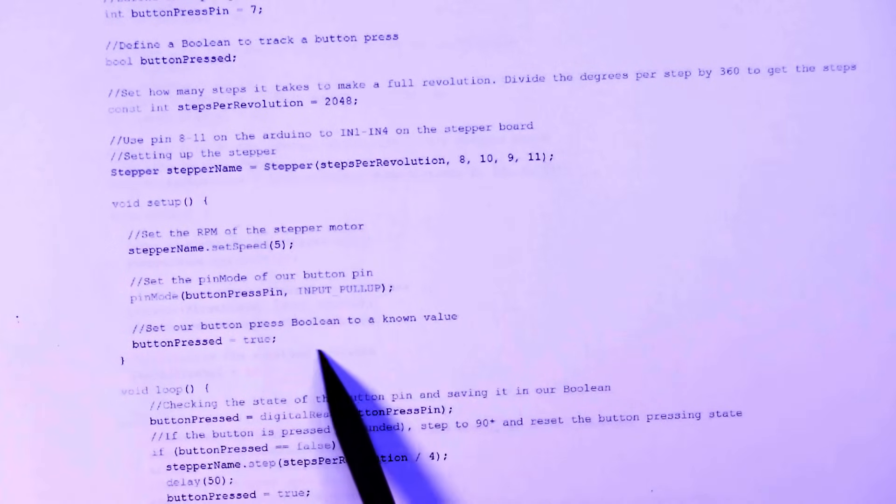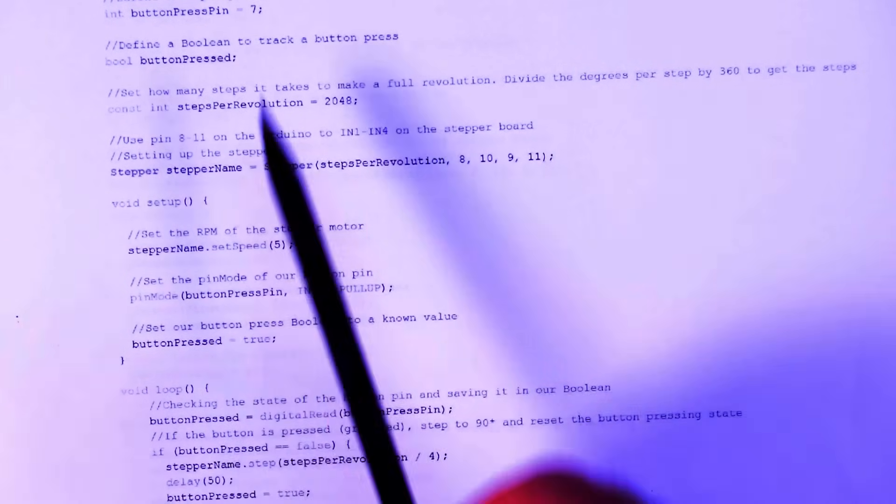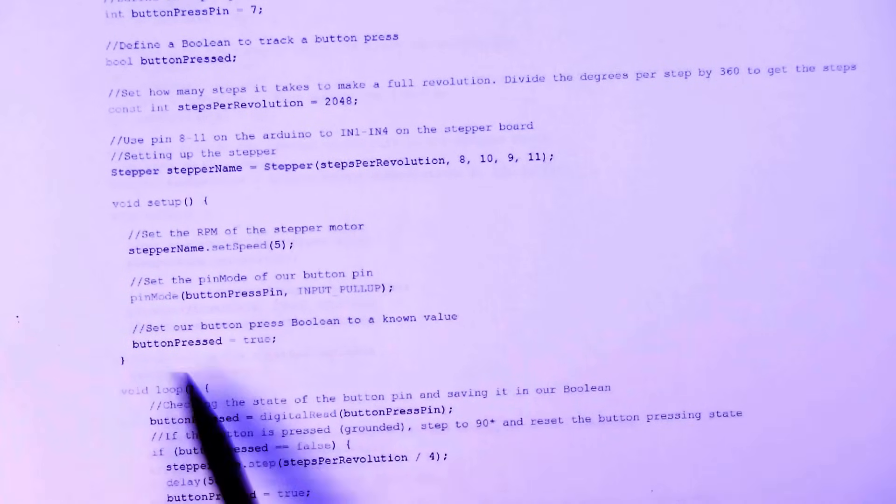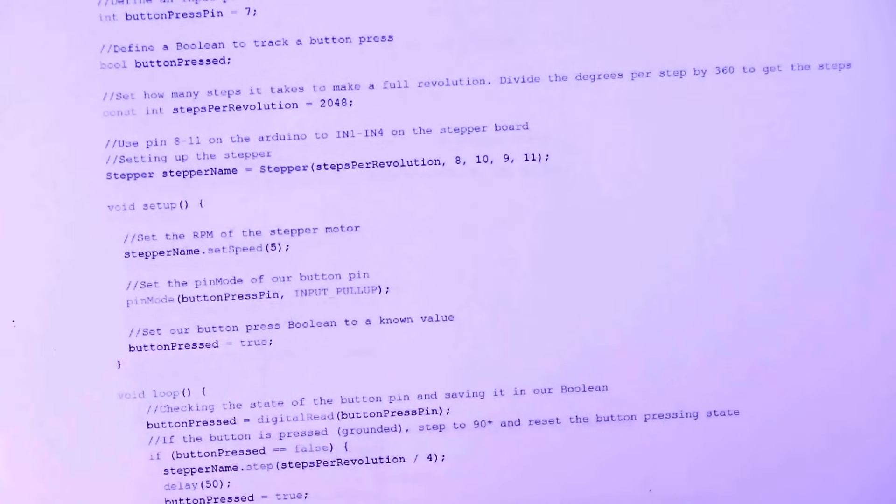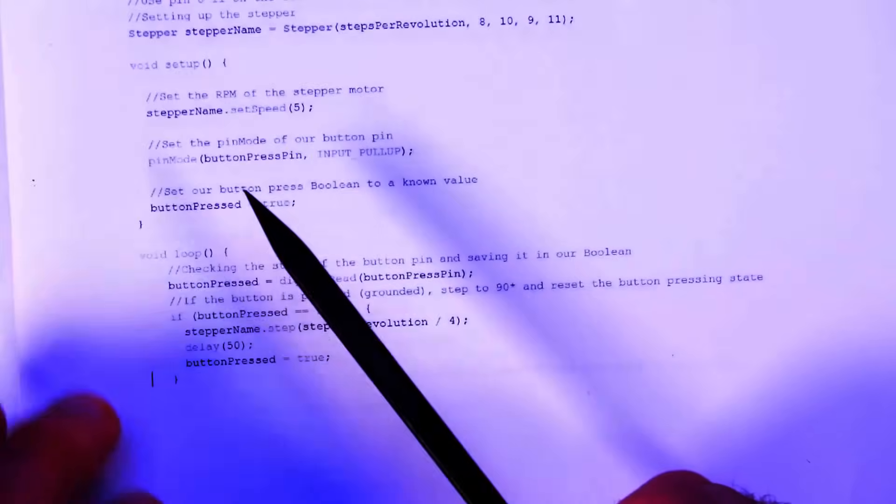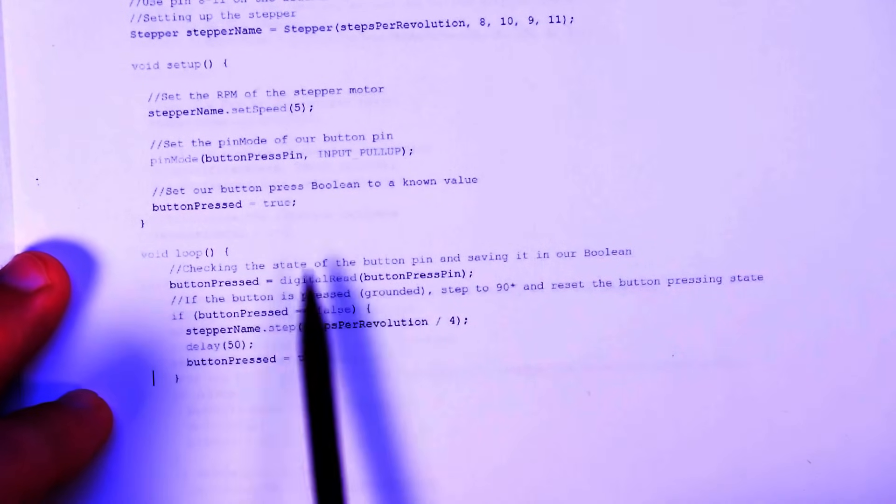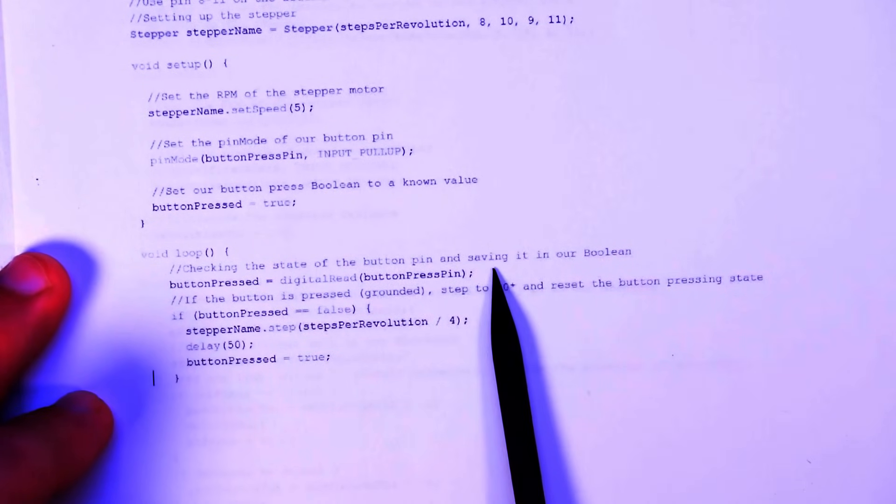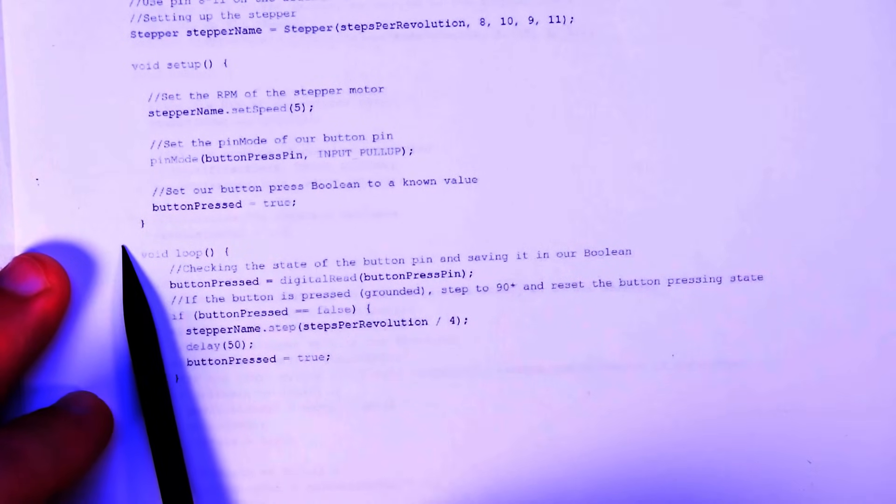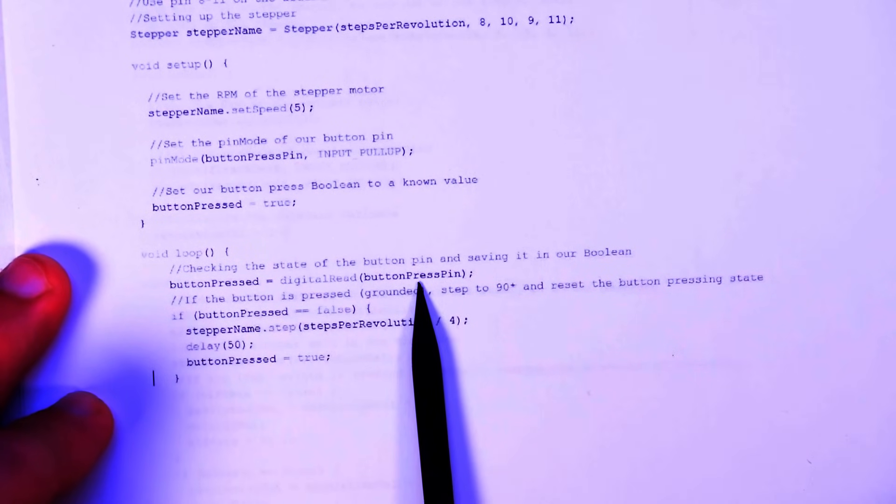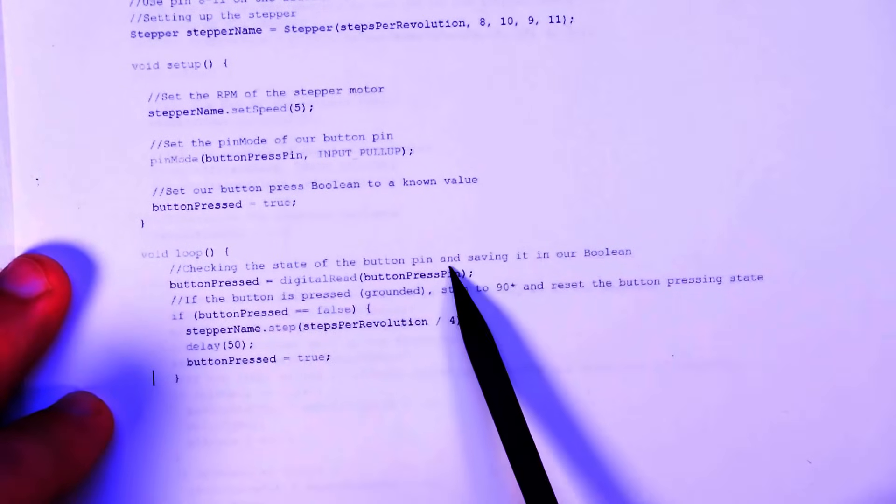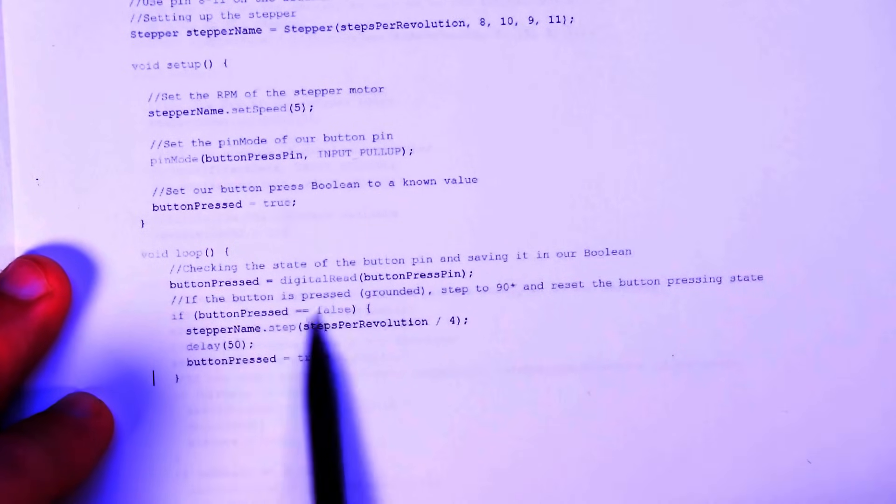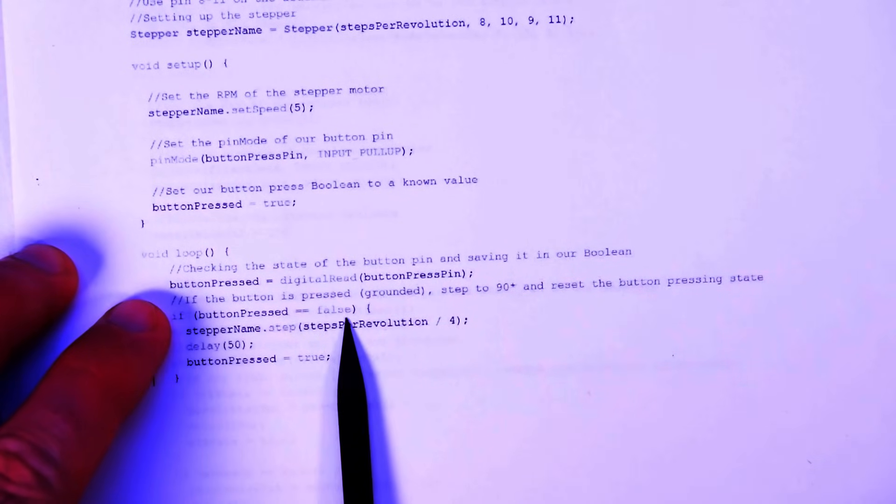So then we set our button press boolean to a known value. I think you could do that up there, but I decided to do it here just in case. So our button pressed is true just by default. Next, we move on to the loop and in the loop, all we do is we check the state of the button pin and save it into our boolean. So the first thing the Arduino is going to do is going to set the boolean to a digital read of the button press pin. So if it's still pulled high, it'll just be true. If it's pulled low, it'll be false.